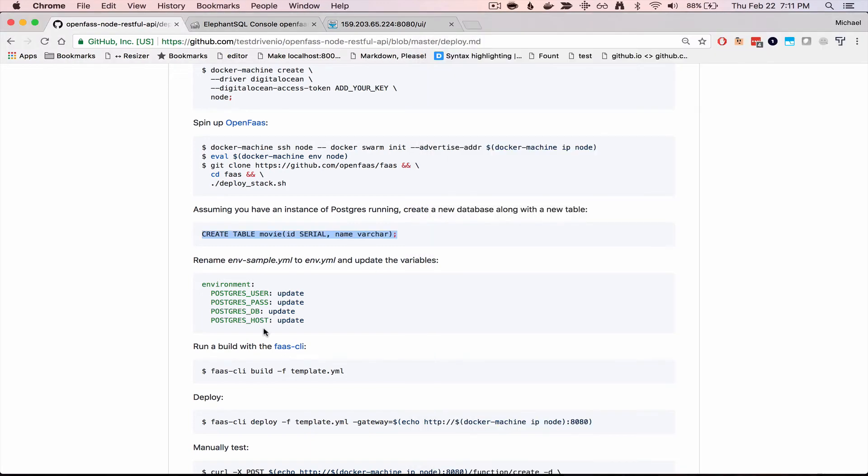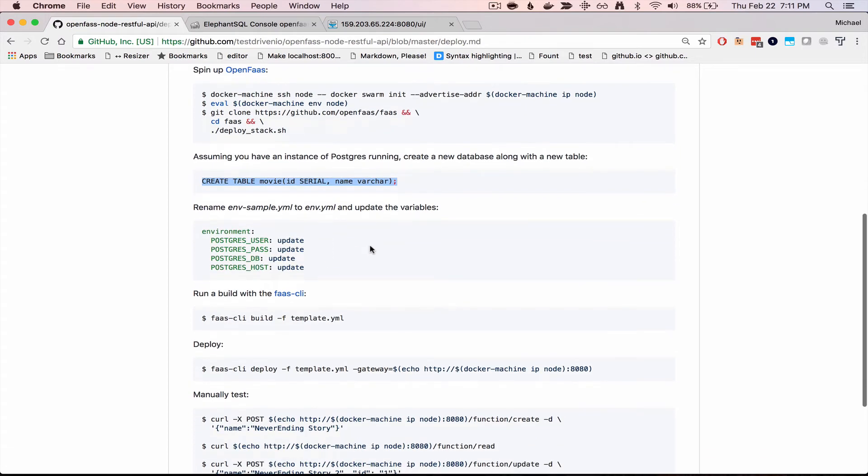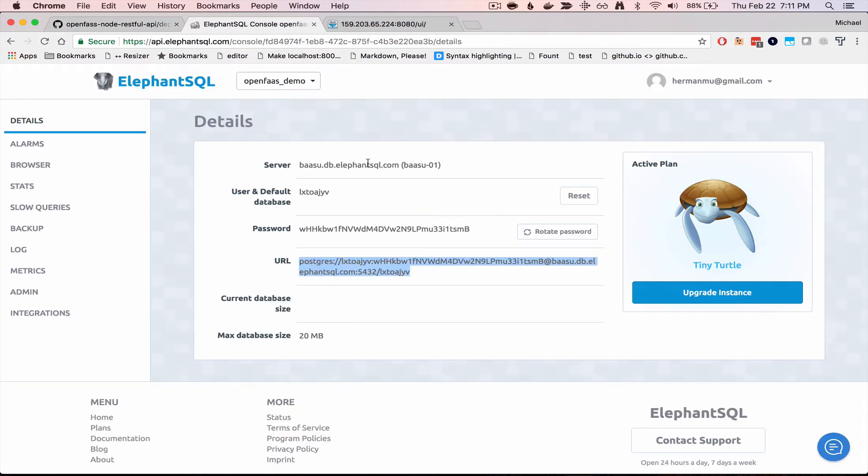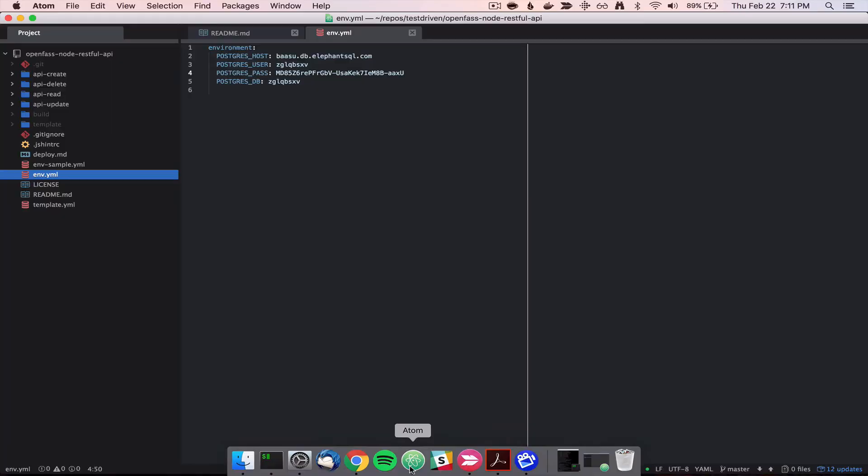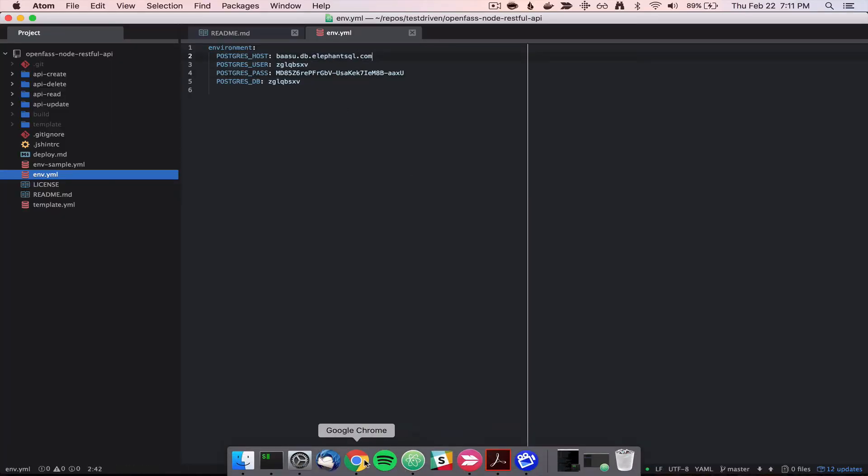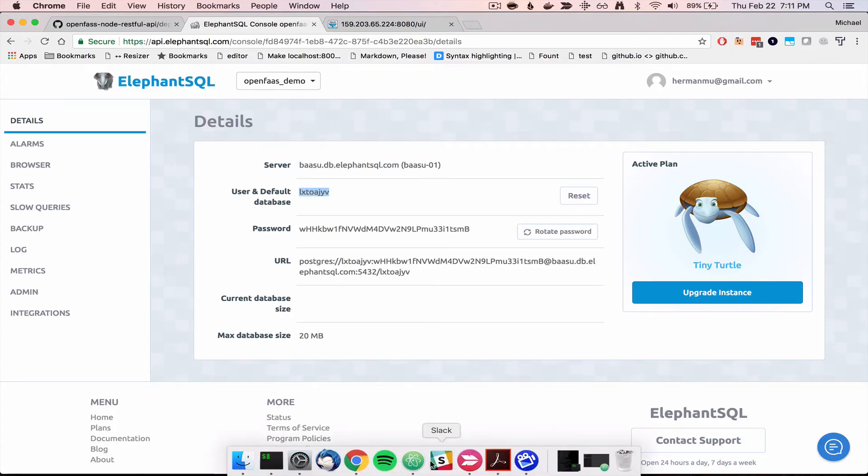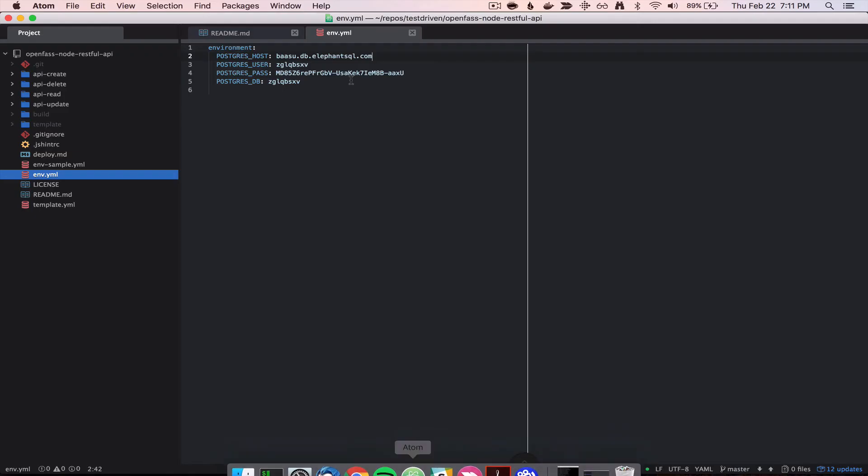So if you haven't already, go ahead and rename env.sample to just env.yaml, and we'll need to update the environment variables. So, let's grab the server name, and add it to that env-file for the host, the user in DB is going to be the same, and that is the database where we added the movie table.